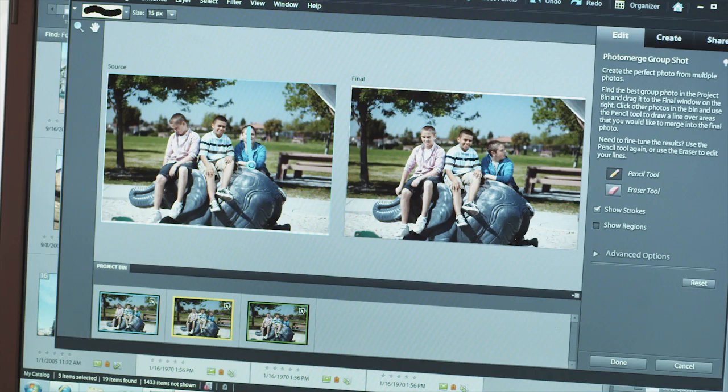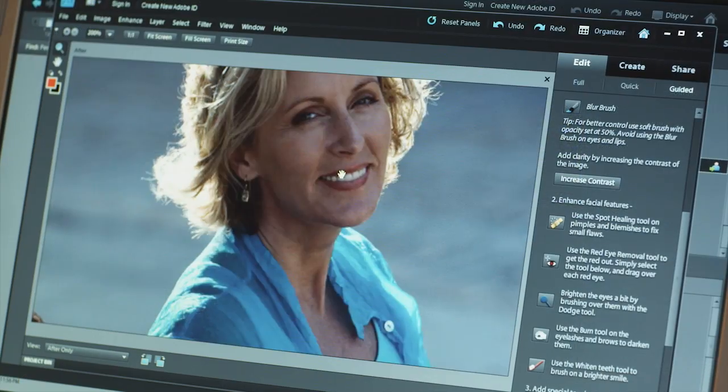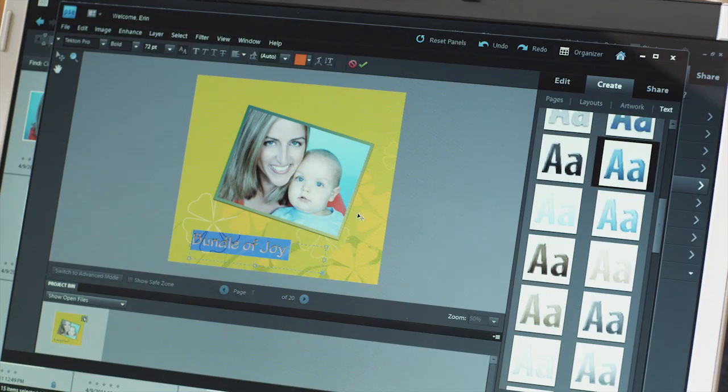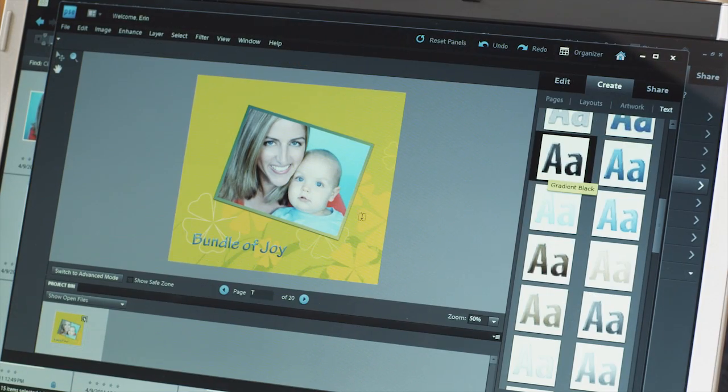Whether I'm creating fun projects, showing my friends and family how to organize their media, or teaching my students how to edit their photos, I use Photoshop Elements because it gets me the results I want quickly and easily. It's great for beginners, more advanced users, and anyone in between.